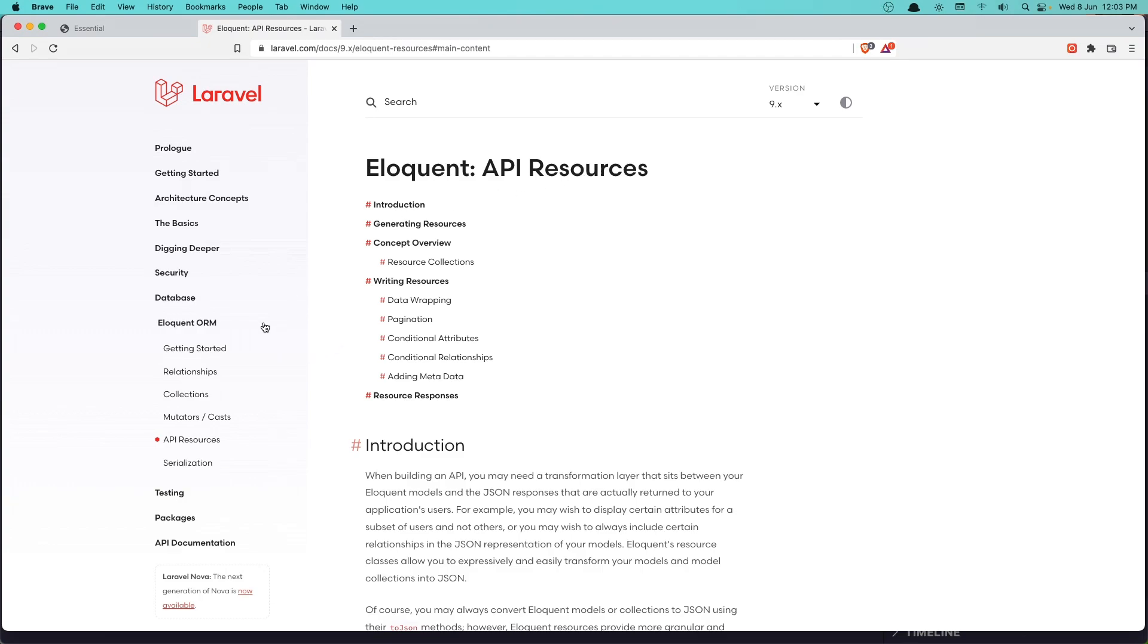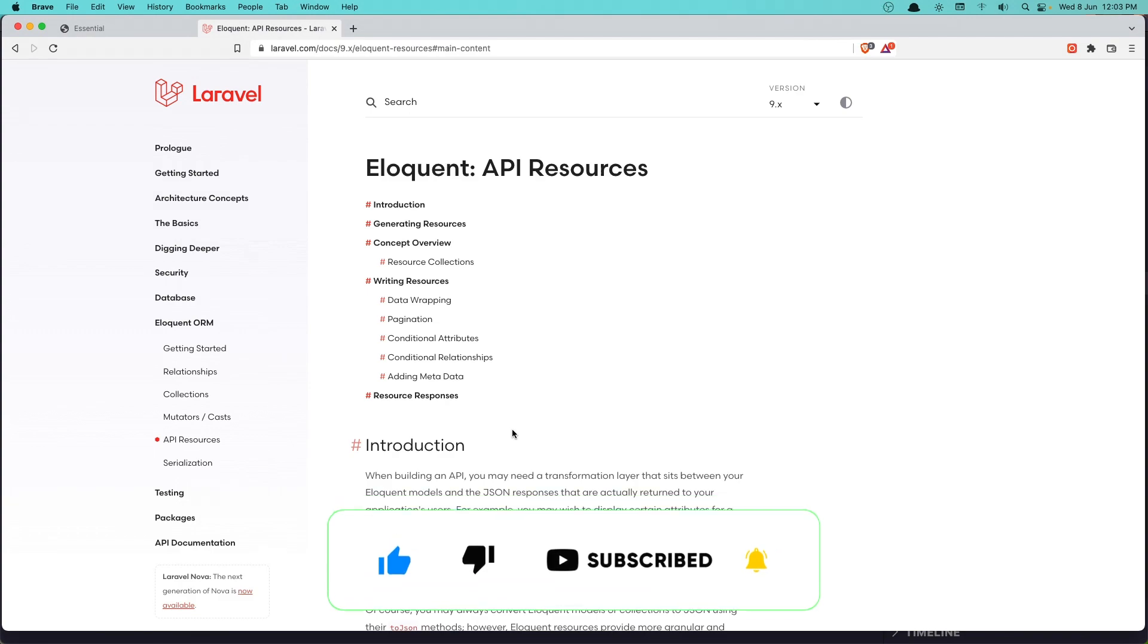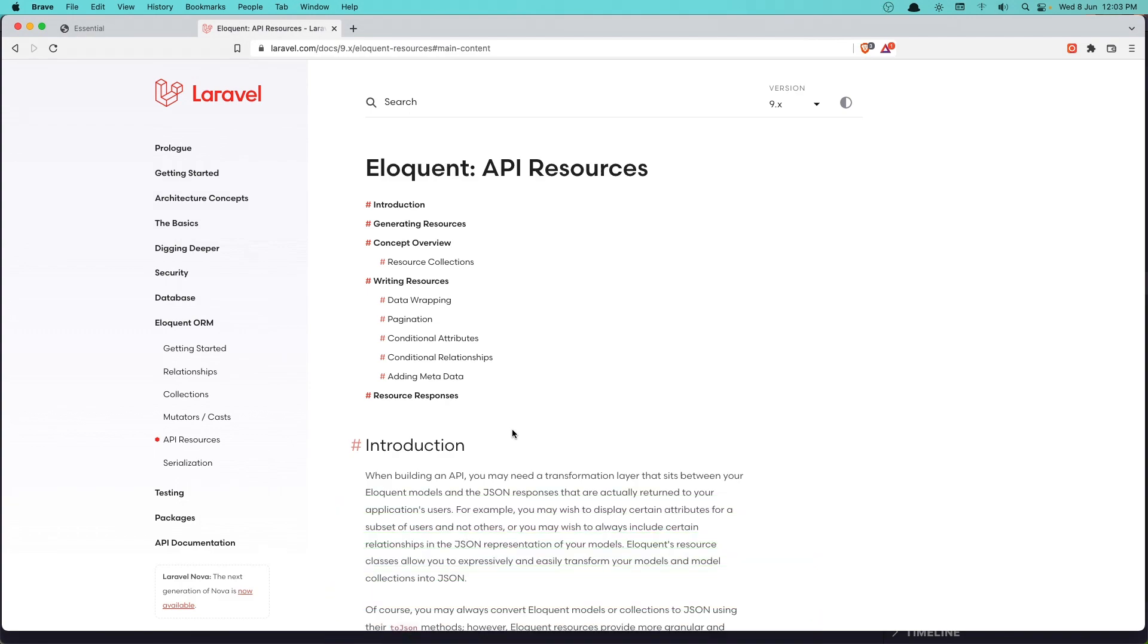If you go to the Laravel documentation in the Eloquent ORM, here we have the API resources. And we need the API resources when we build an API and for the transformation of our data.